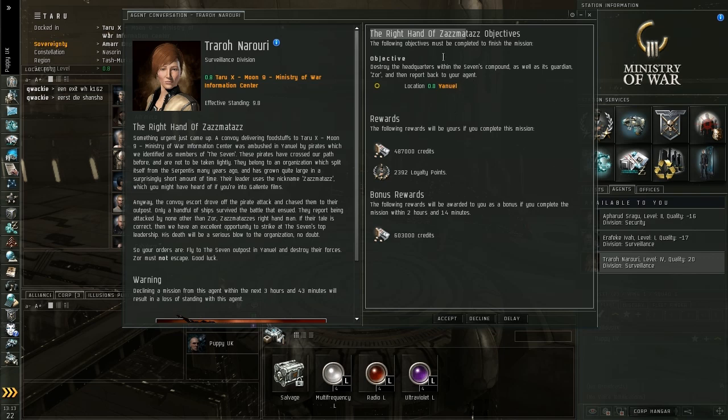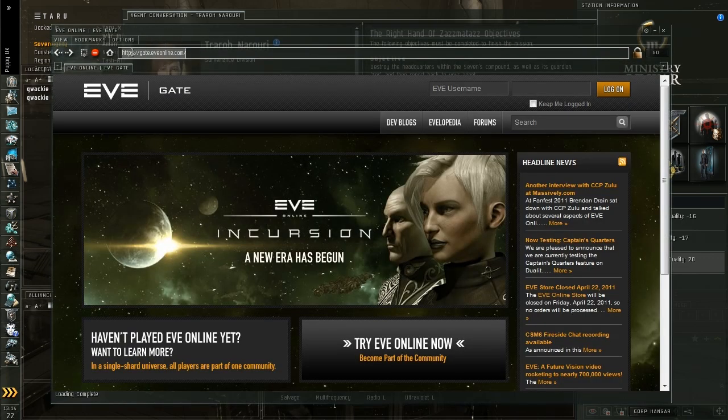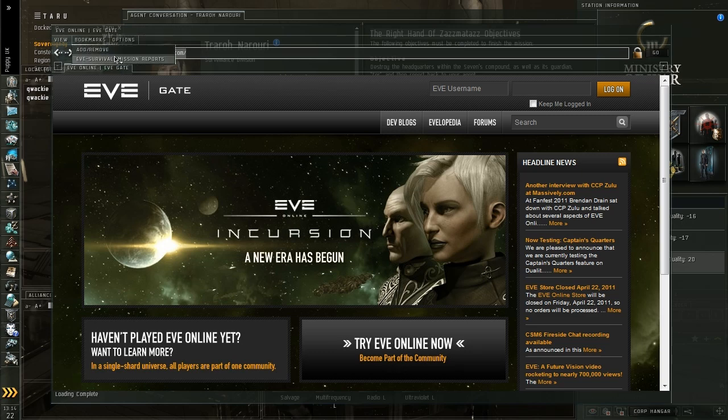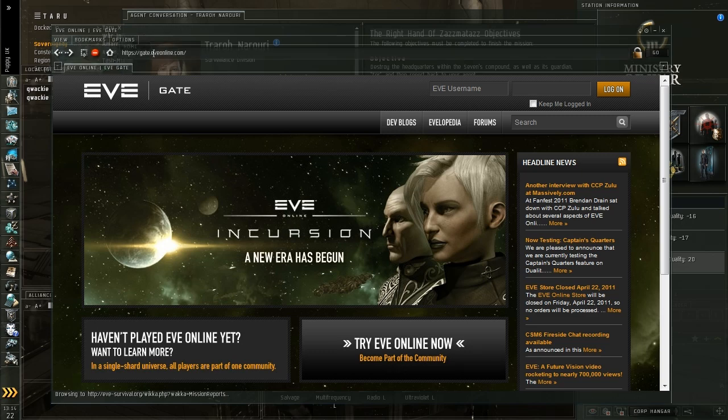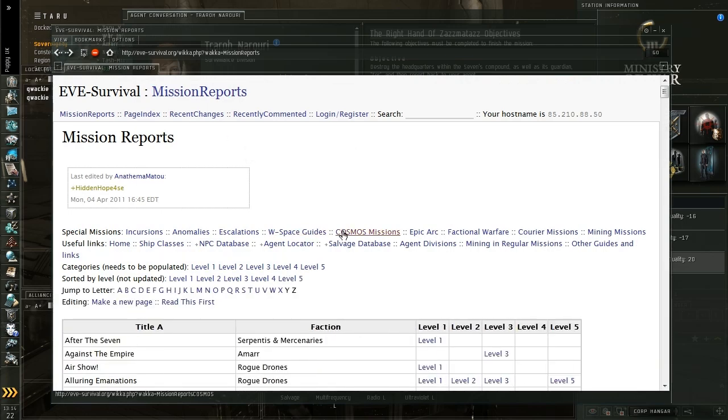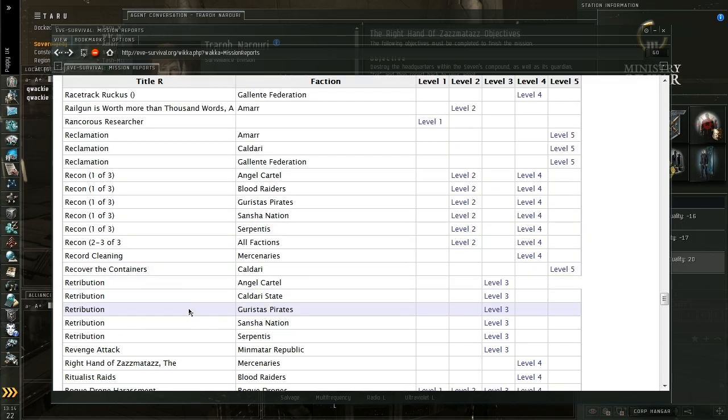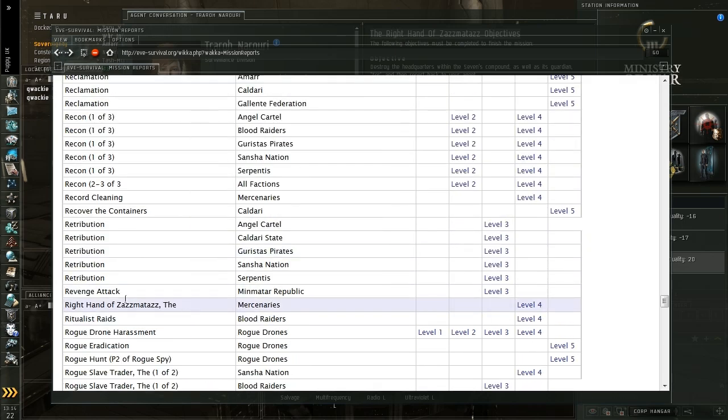So the first thing I'm going to do is have a look at this mission on a website called Eve Survival. I can pop open my in game browser, I'll put the link to this website in the description and this website is basically a rundown of every mission in Eve. So I'm going to click on R and I'm going to find, there you go, the right hand of Zamataza and it's a level 4 mission that I'm doing.